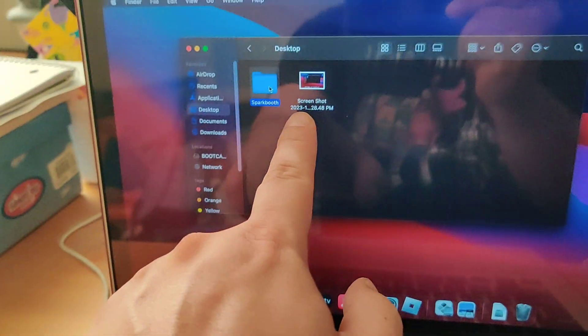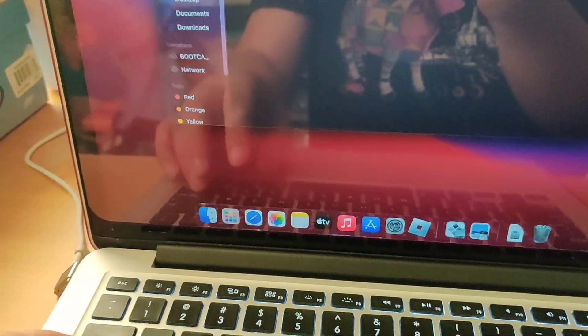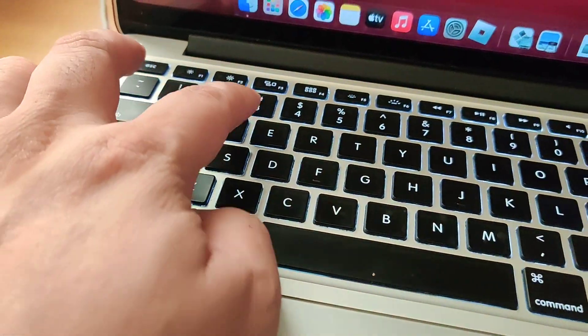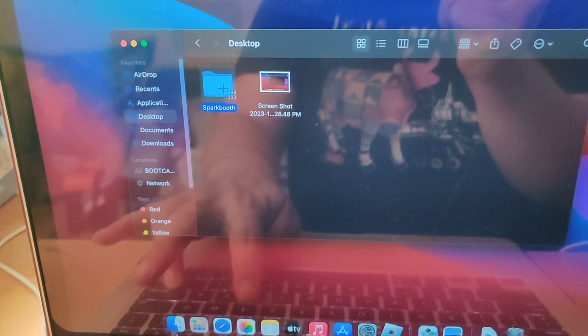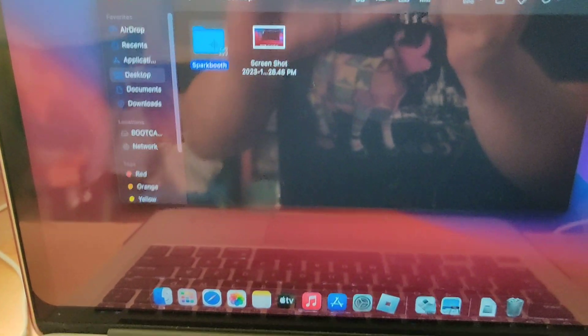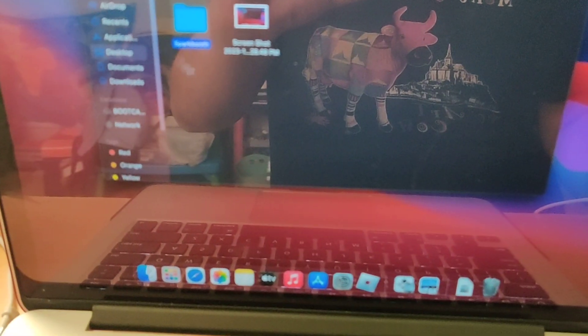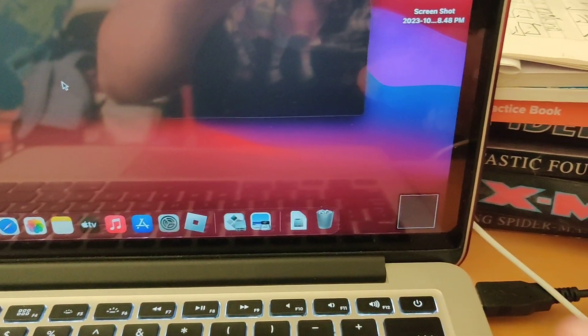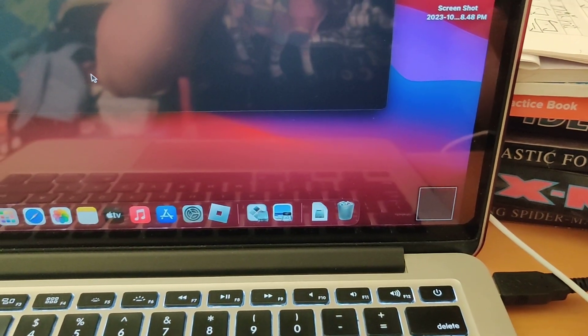See it shows up over there. Command Shift 4 puts a cursor on there and you can select a small square. Then on the bottom right you'll see a preview that you can click and edit.